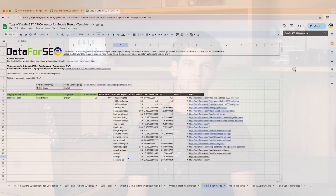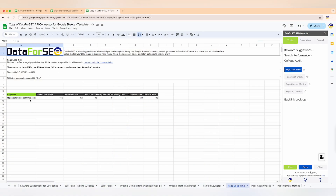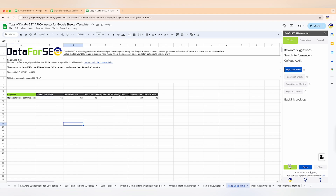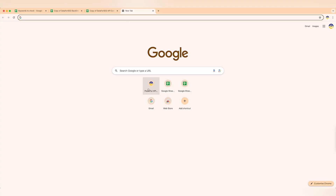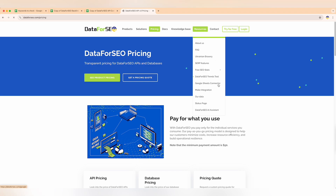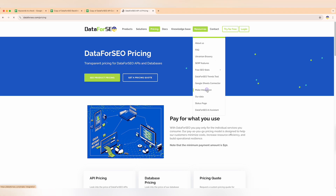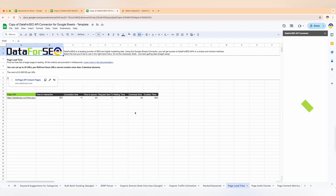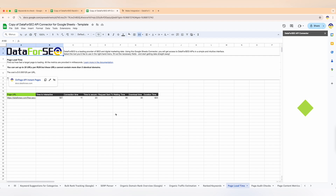First up, we have page load time — this feature measures how fast a target page loads, providing metrics in milliseconds. You can set up to 20 URLs per run, but keep in mind that these URLs cannot contain more than five identical domains. If you want to analyze more pages from the same domain, just set up a separate run.